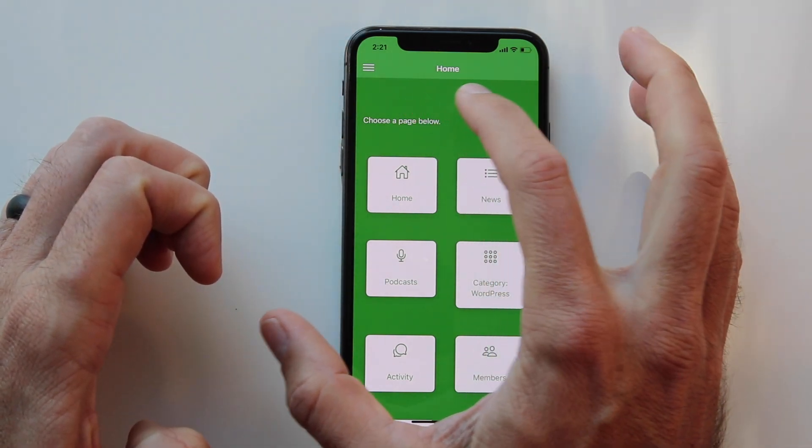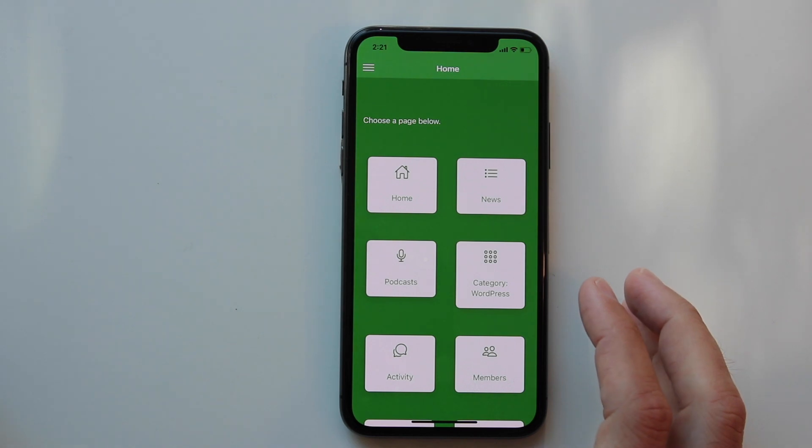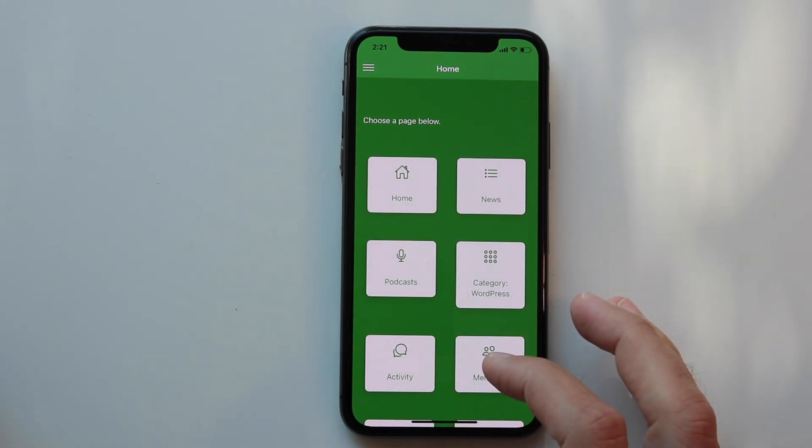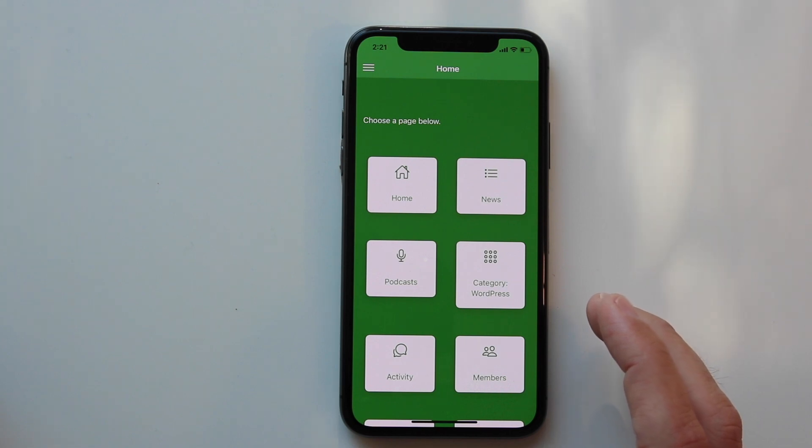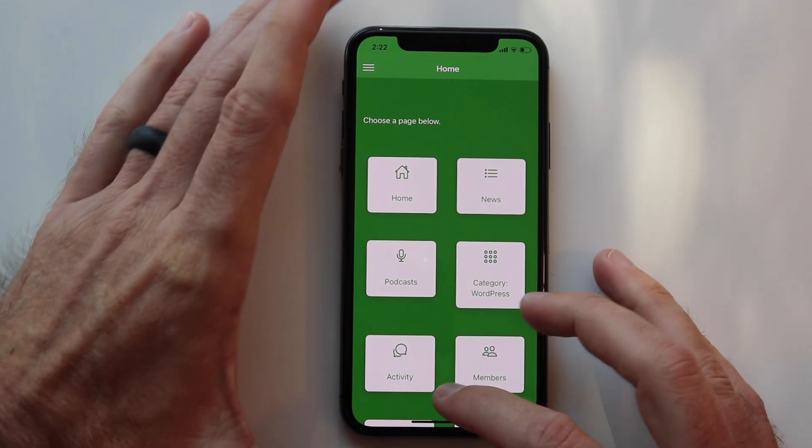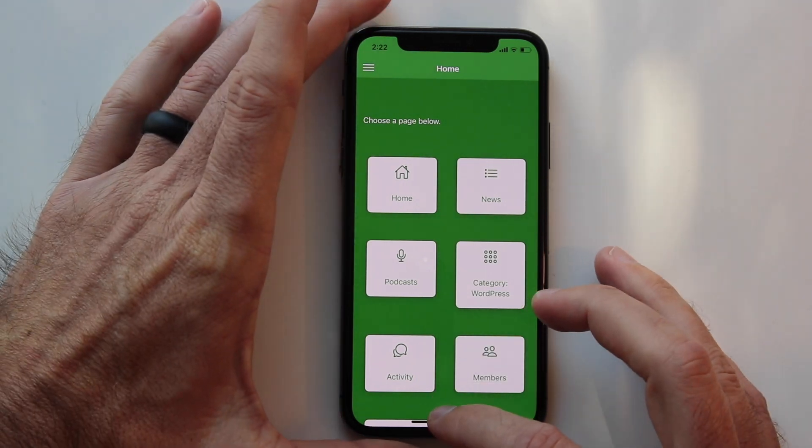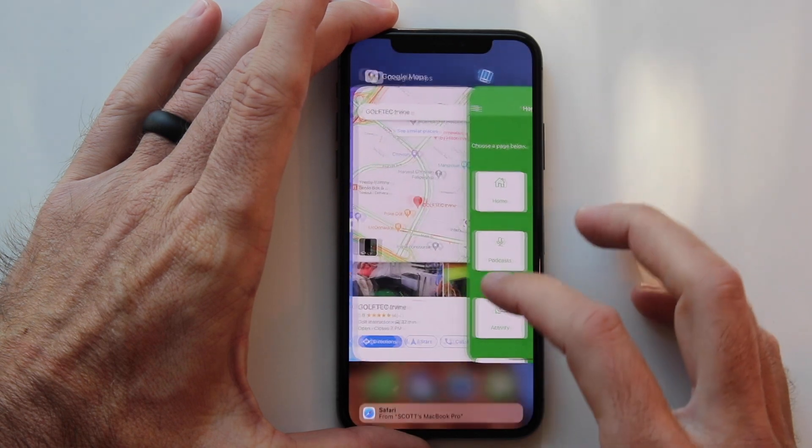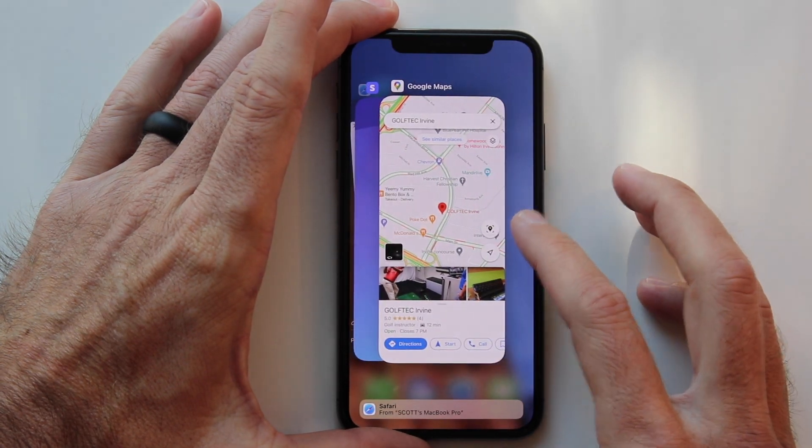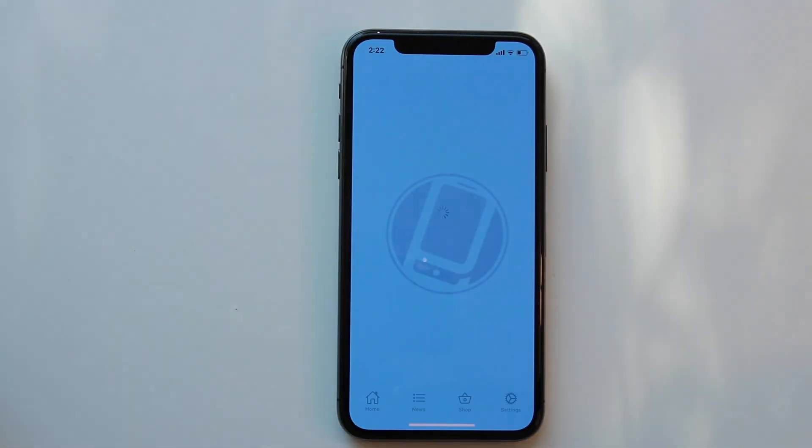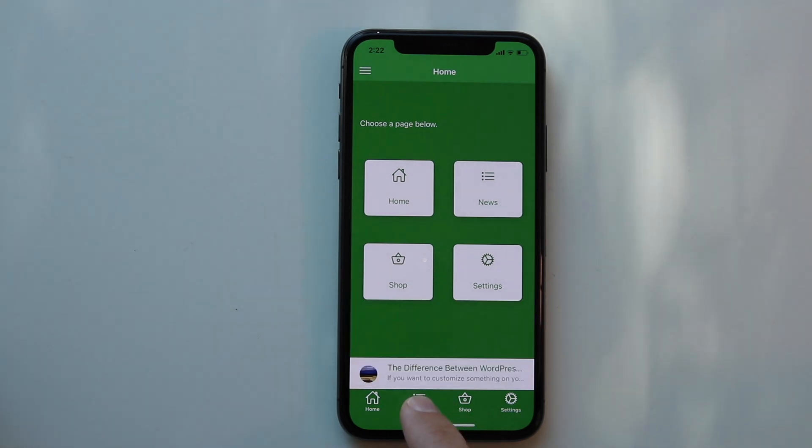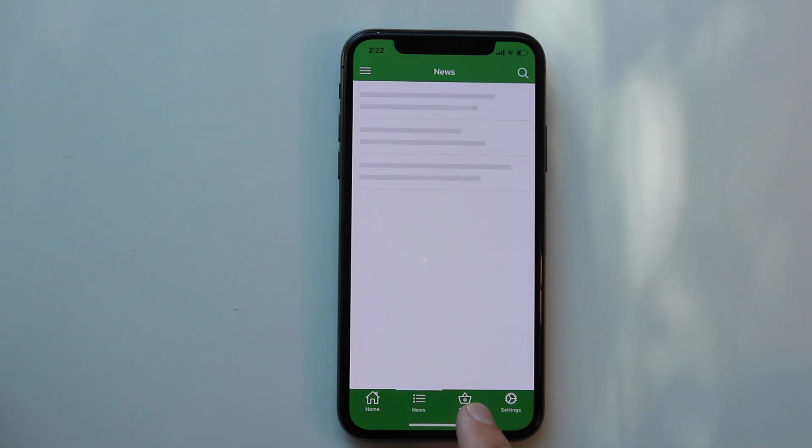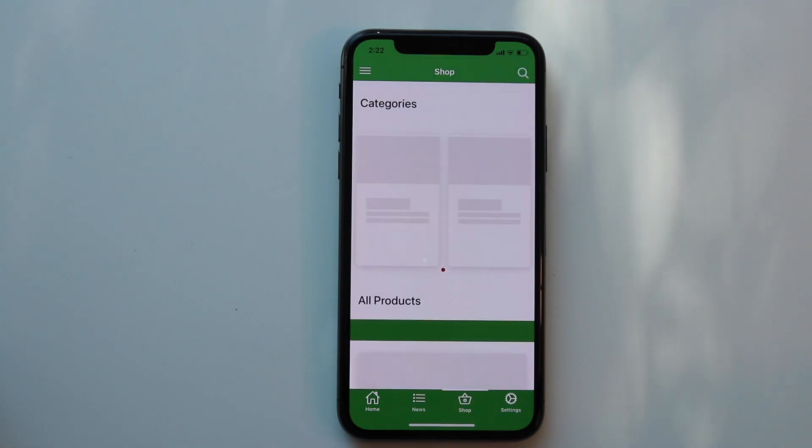This is really handy because it allows you to make changes to your app on the fly without having to go through the hassle of submitting an update and going through app review again. Another thing we can demonstrate is adding a tab menu. If I add a tab menu in the AppPresser Builder and then I refresh my app, you'll see that we have a tab menu. You can also choose to have a side menu along with a tab menu, or one or the other, it's up to you.